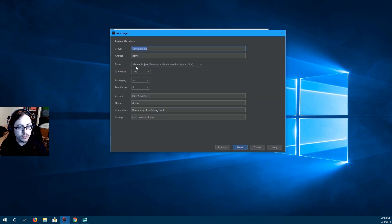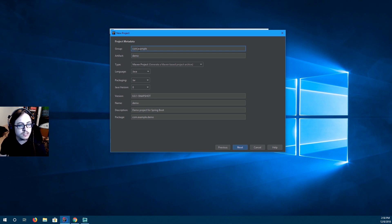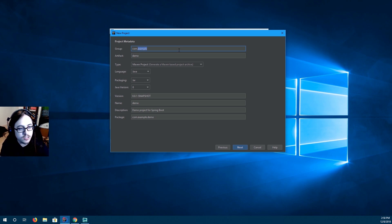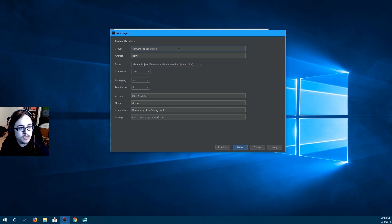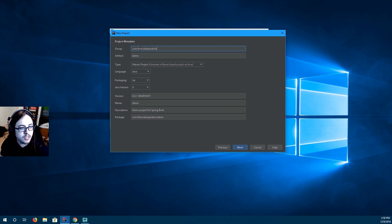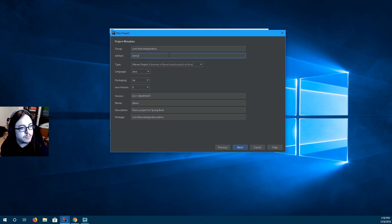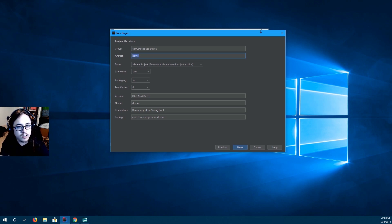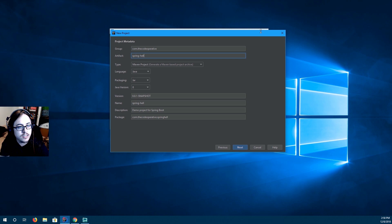So press next after selecting Spring Initializer. And then you'll have a group name. So our group name is the code operative. So com.thecodeoperative. It's common to reverse the domain name of your website as your group name. And our artifact name is going to be spring hello world.